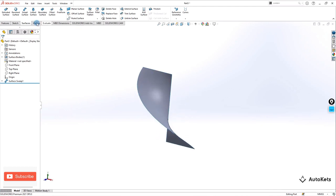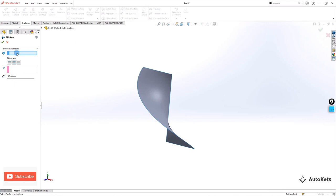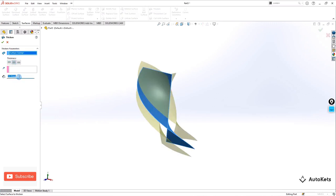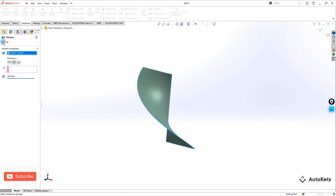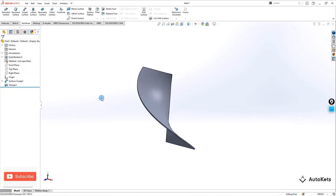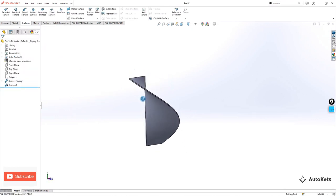We have to thicken it to make it a body, so click on Thicken, select center thicken, select the profile, set the value to 0.5, make it OK, and finally we have the solid body ready.